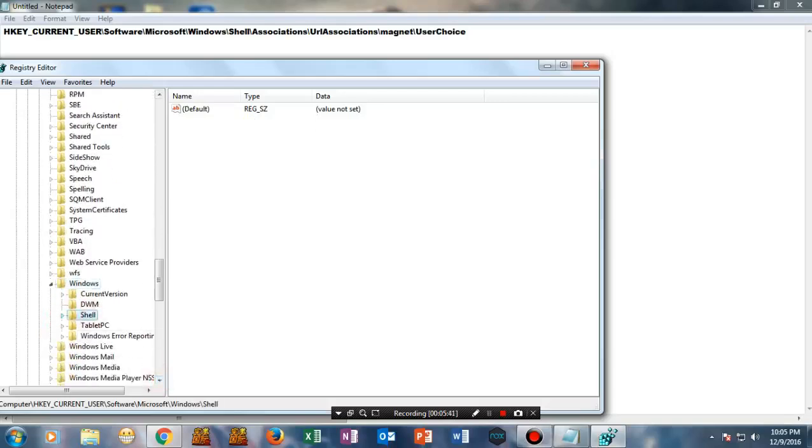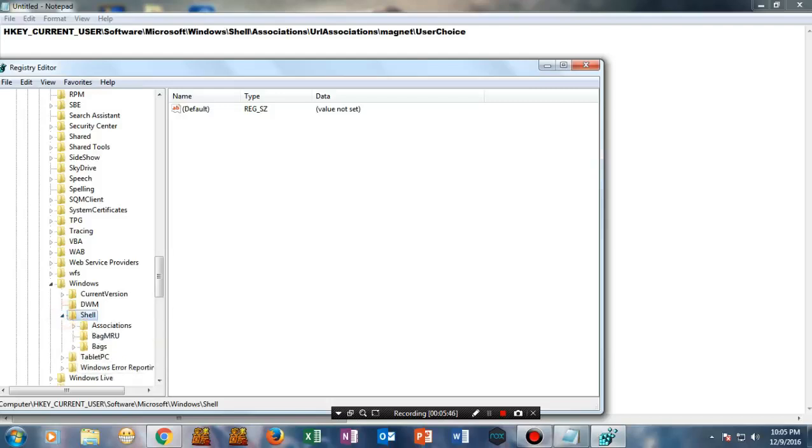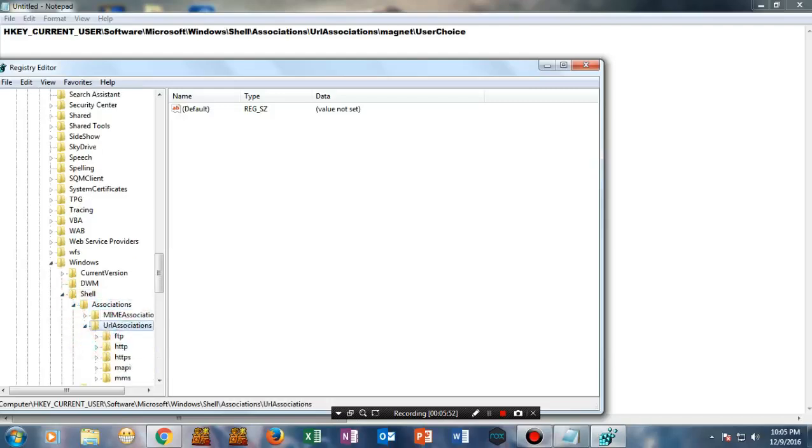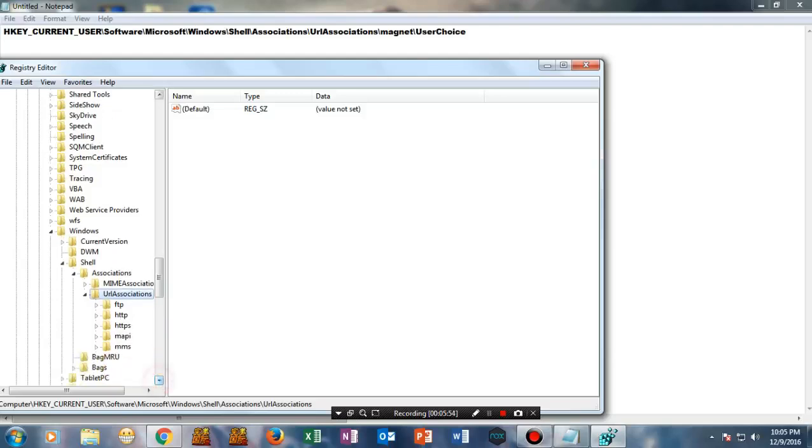You will see Shell, and once you're in Shell, go to Associations. Then you'll see URL Associations. Once you're here, keep in mind you will see an option called Magnet folder.